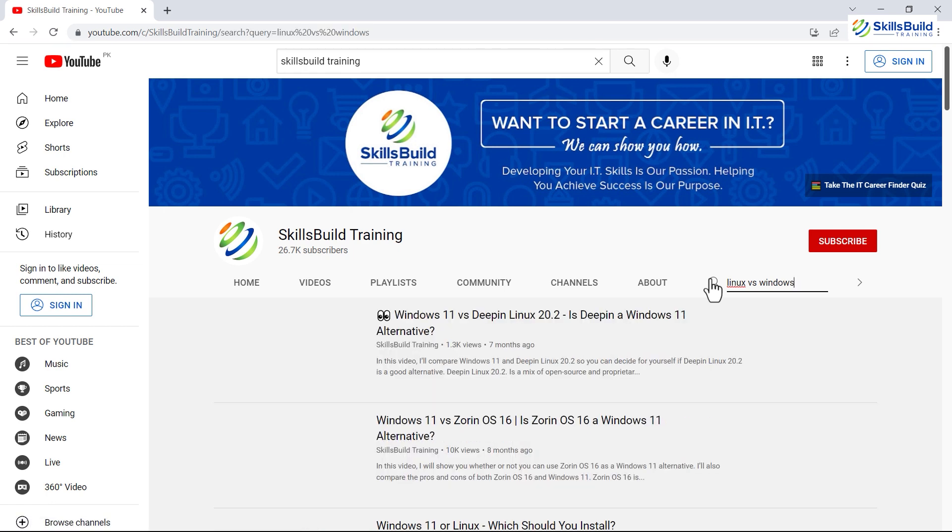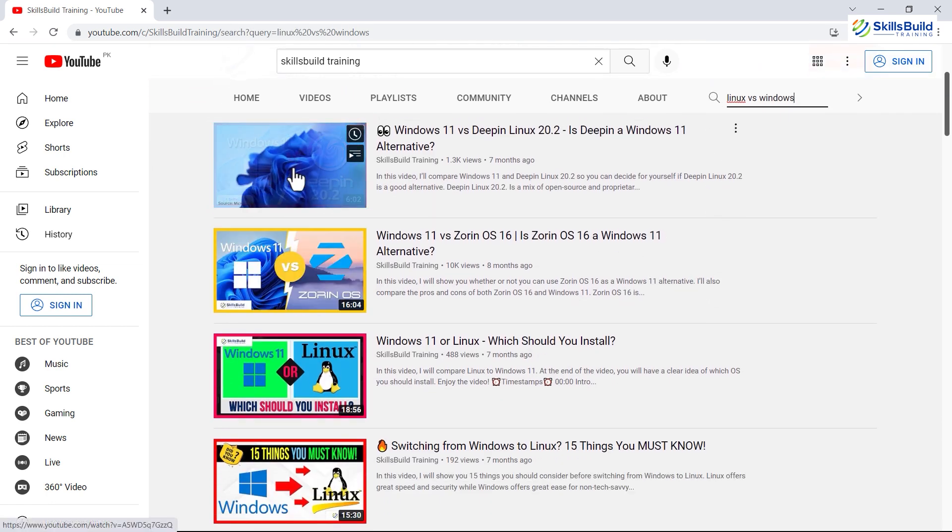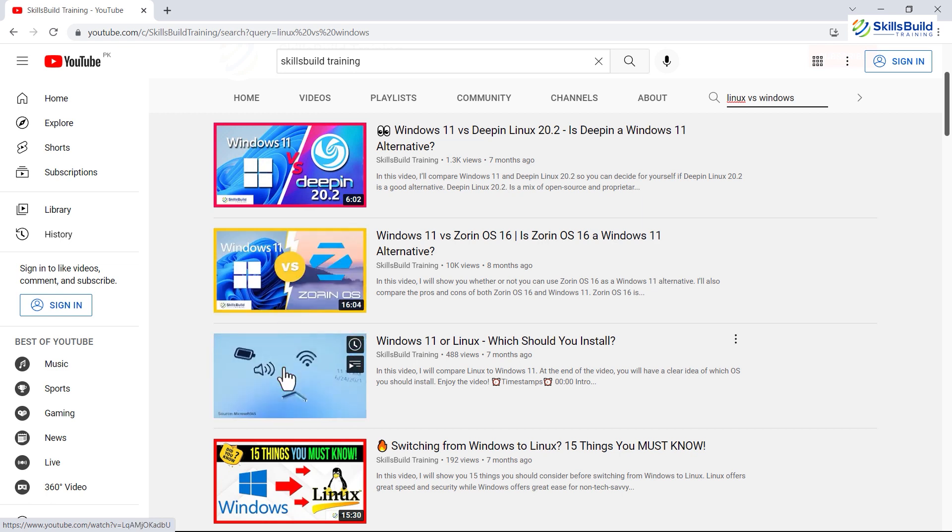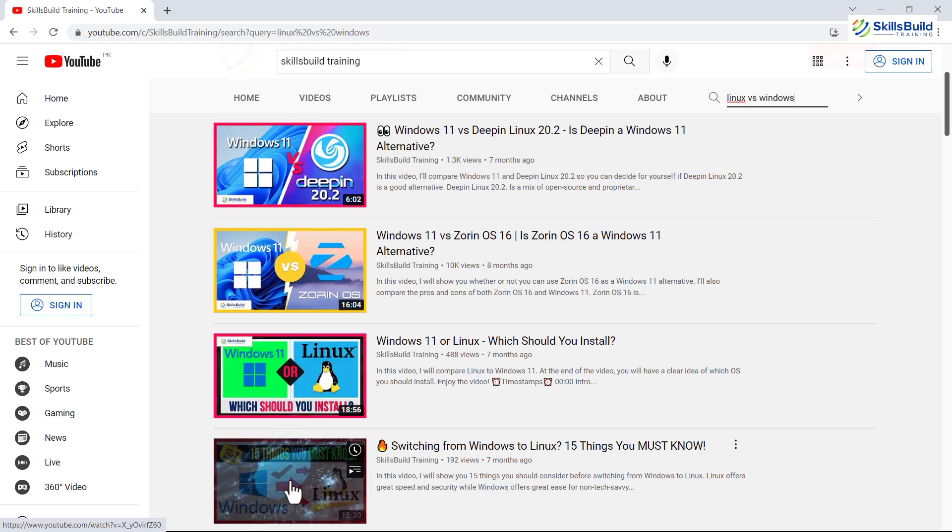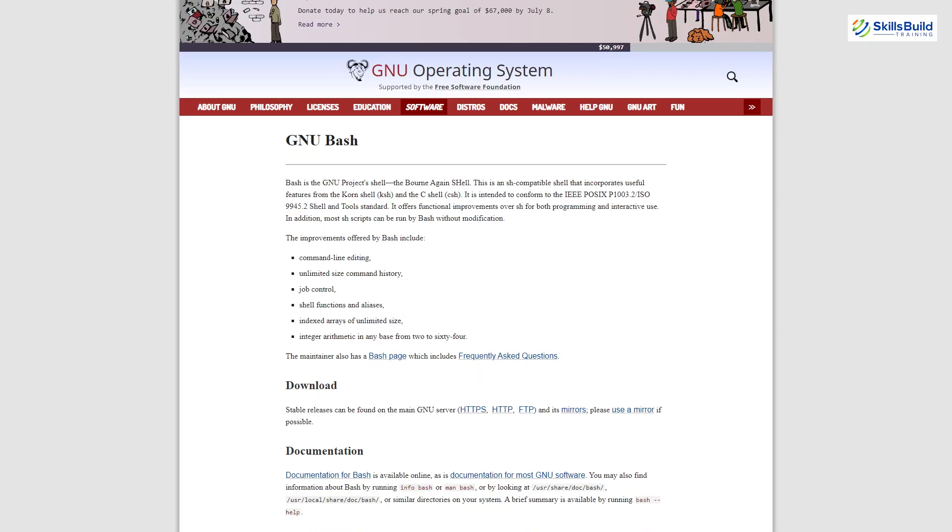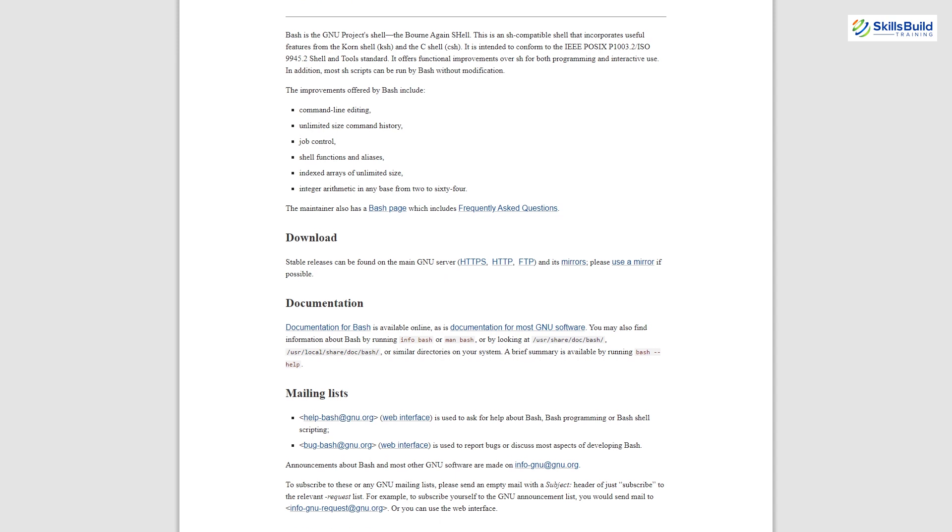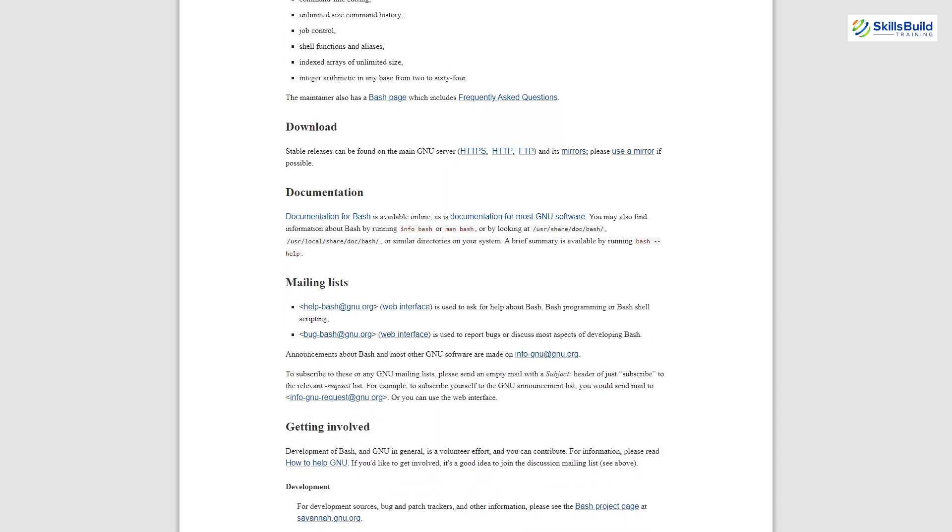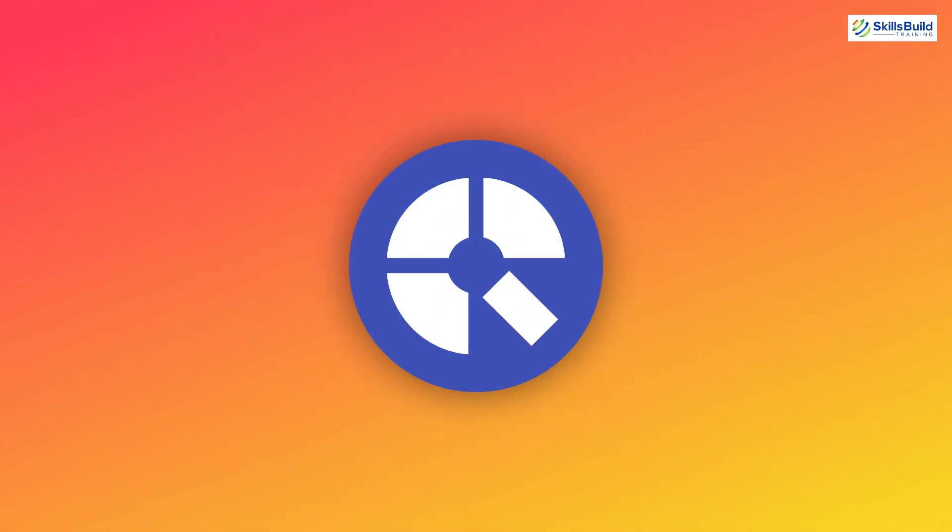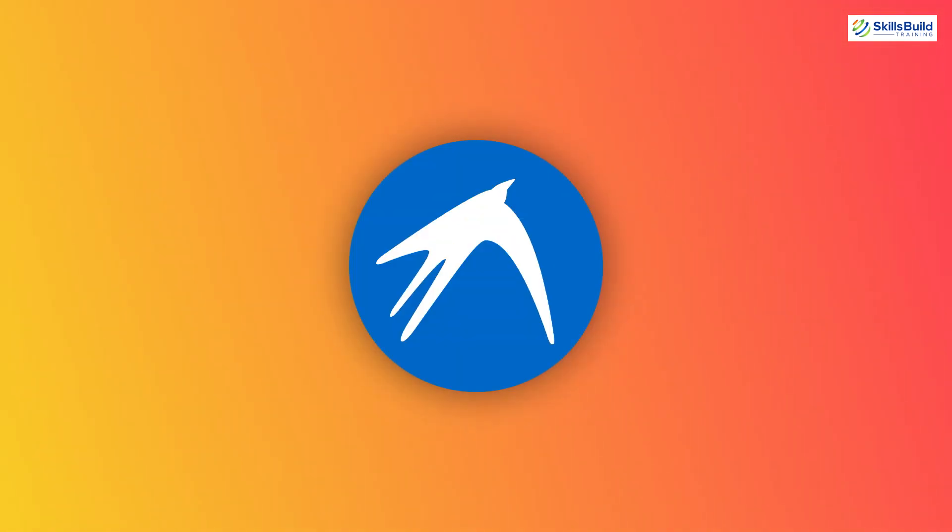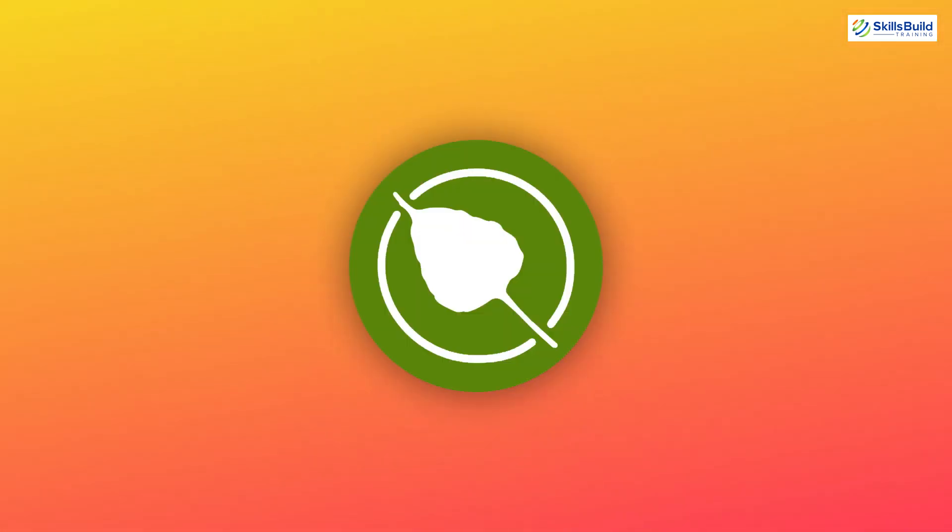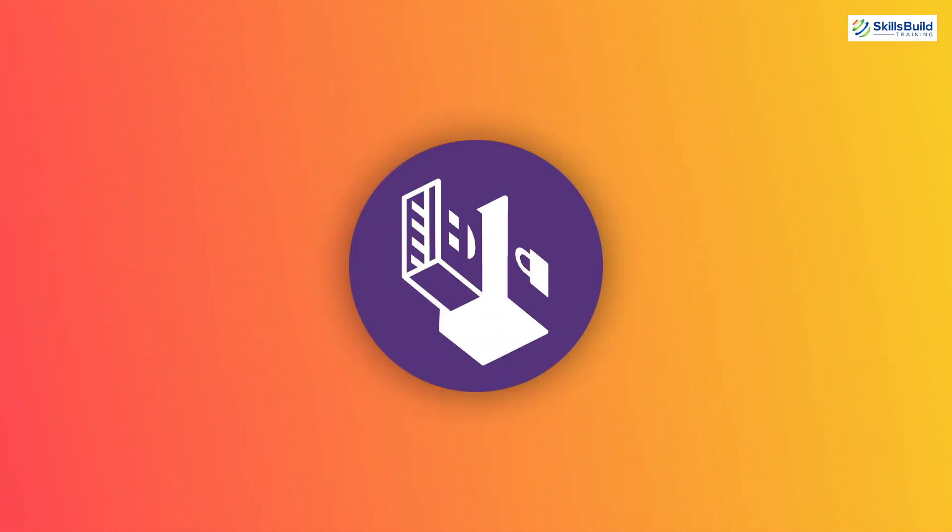In Windows, we can do complex things with just a few clicks. But in Linux, you might have to do a simpler task with the help of the terminal. So if you have no idea how to use Linux-based operating systems, I suggest you take a bash scripting course first and learn how to handle different kinds of Linux distributions, because every Linux distribution is different from the other. That requires you to have some knowledge of Linux-based operating systems and how to use them.